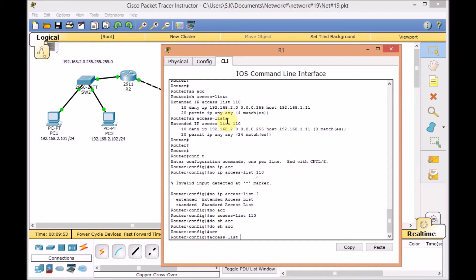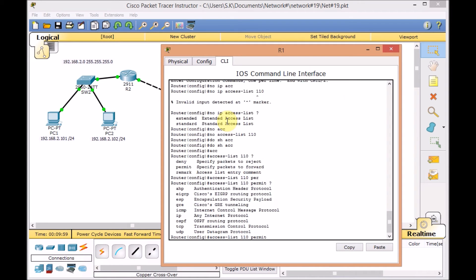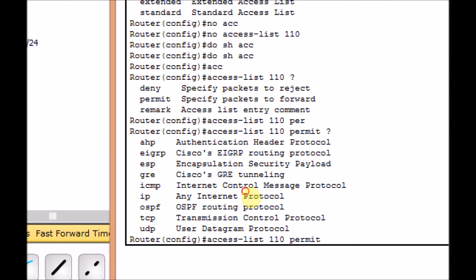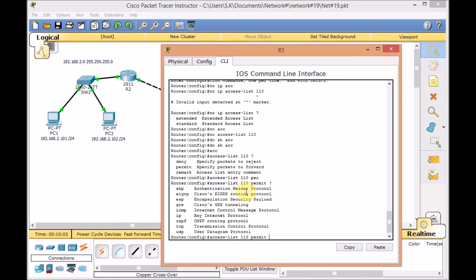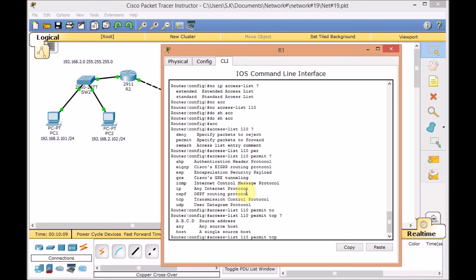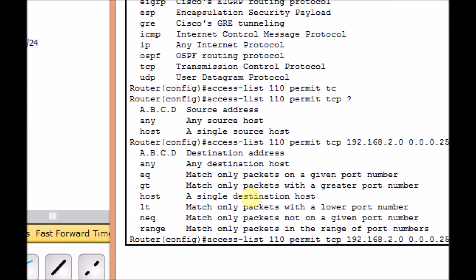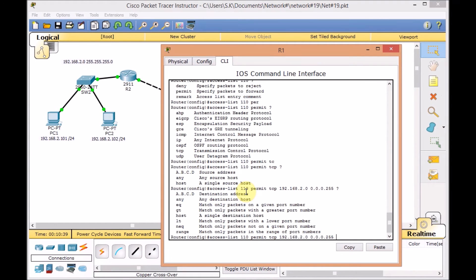We are going to access list 110. And this time let's say permit. And this time we are using the TCP as our protocol, because we want to allow the TCP port 80 for web. And this time also we applied for the same segment 192.168.2.0, wildcard mask 0.0.0.255. This is asking what port we want to use. But remember, now we are setting up the source part of the extended access list. It doesn't really matter which port is using to access the web server on server 2.